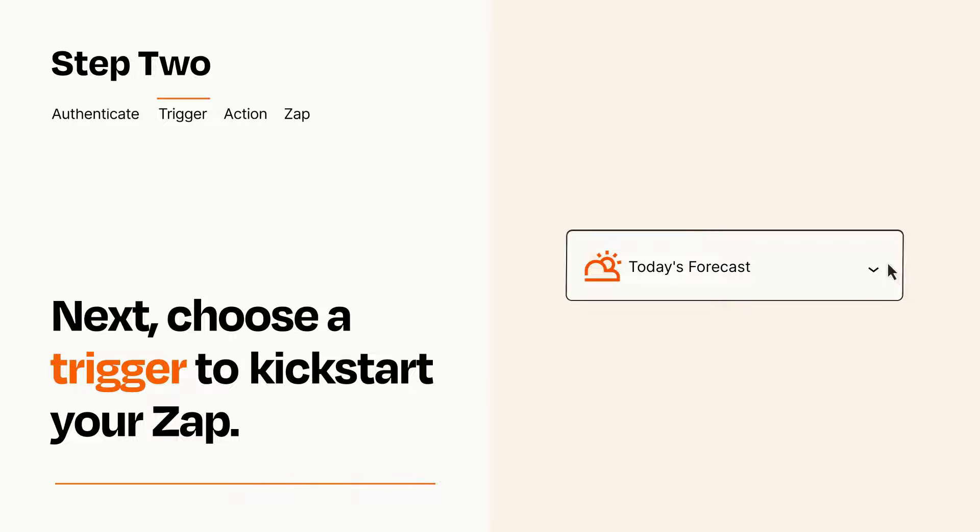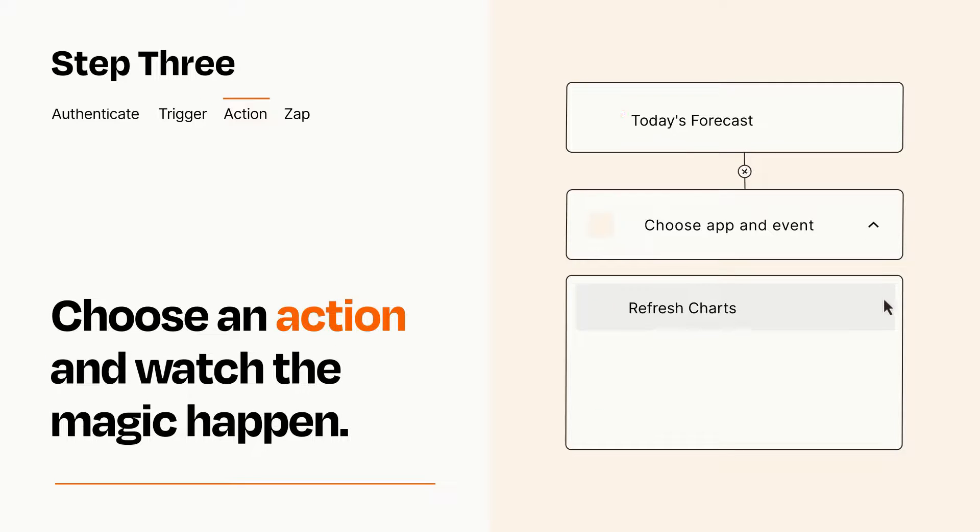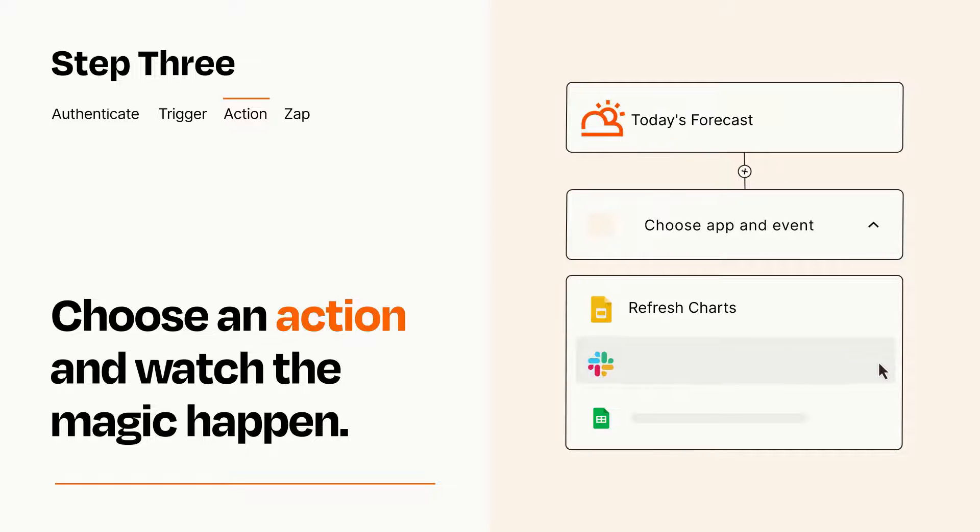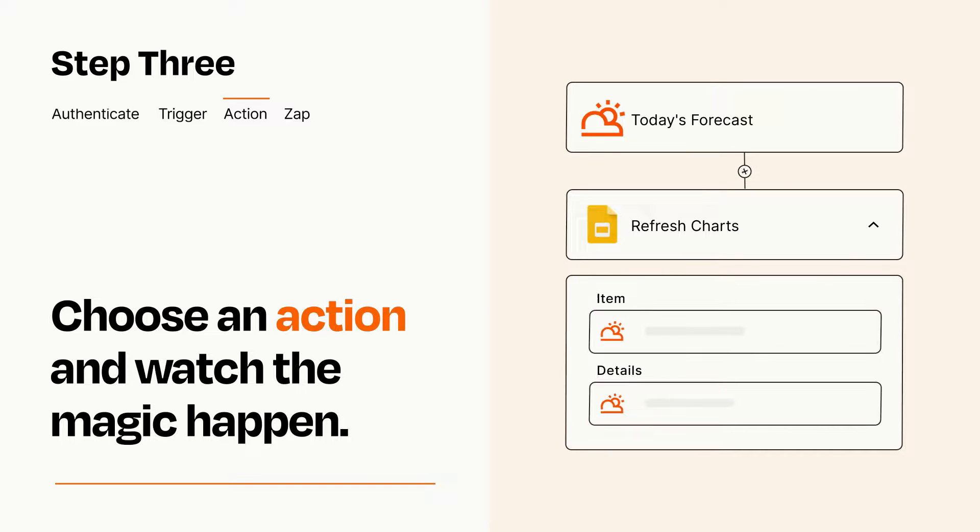This last part is where the magic happens. Choose the action you want to happen in your target app. You'll see a bunch of fields where you can specify the details of your Zap. You can type free form text or pull data in from your trigger step as needed.